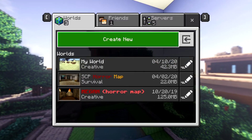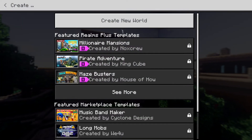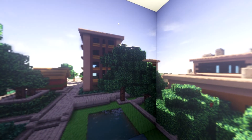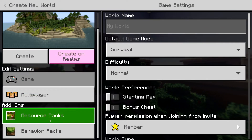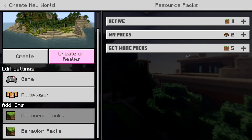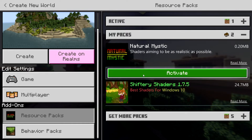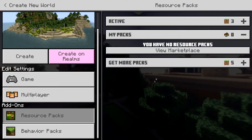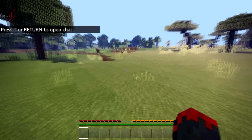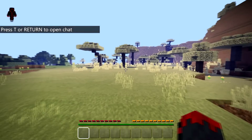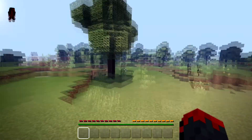Then when you go to create a new world, click create new world. Down here you're going to click your resource packs and activate each of these packs, then create your world. Now you have shaders in Minecraft Windows 10 edition.